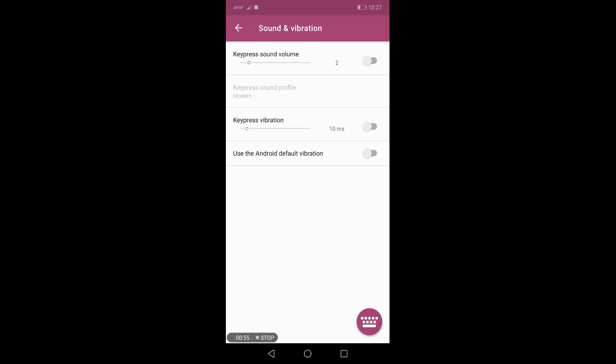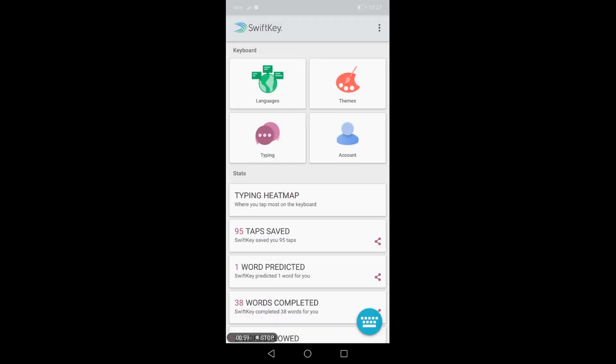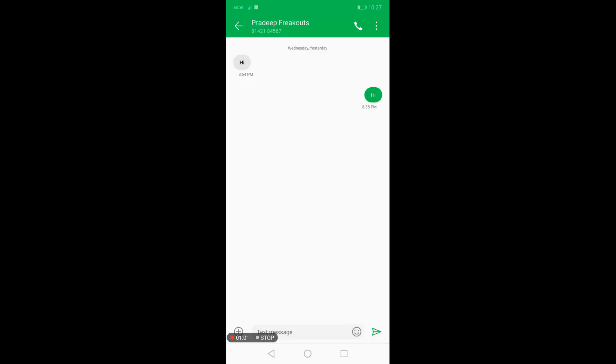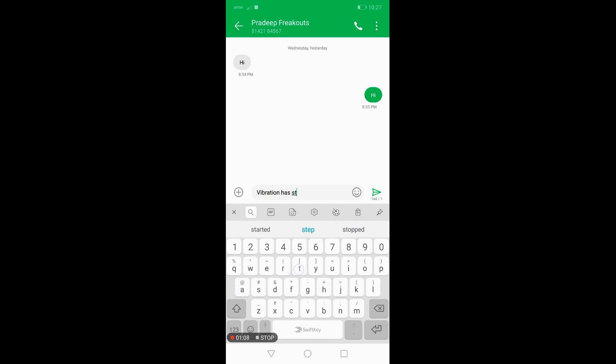Go back now and check by typing if vibration is coming or not. See, now I'm not getting vibration while typing on my keyboard. Like this, you can disable vibration on any phone.